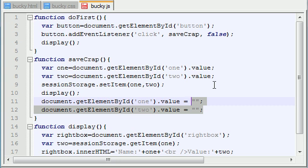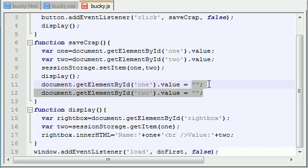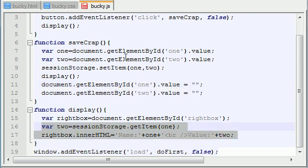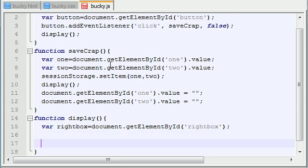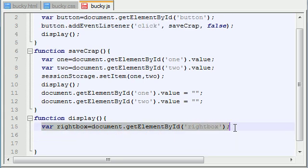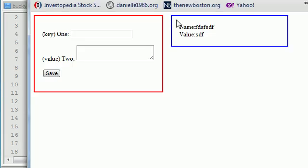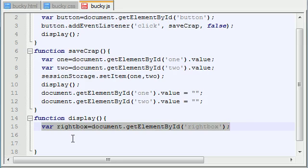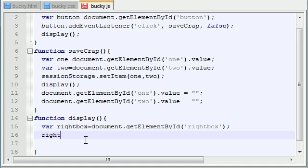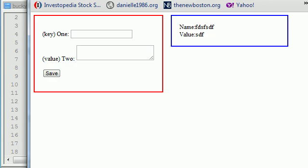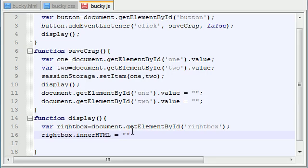So the only thing I want to do after this is change this display function a little bit. The first thing that I want to do is actually, I think it would be better off if I just delete almost everything. So of course, we want to reference the right box still, which is this blue box because that's where we're going to be displaying the information.